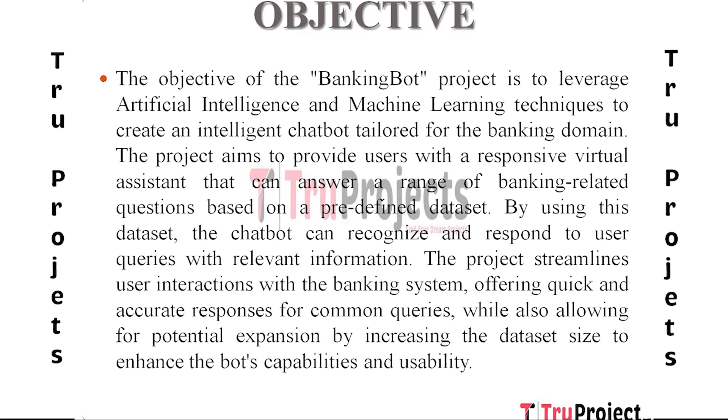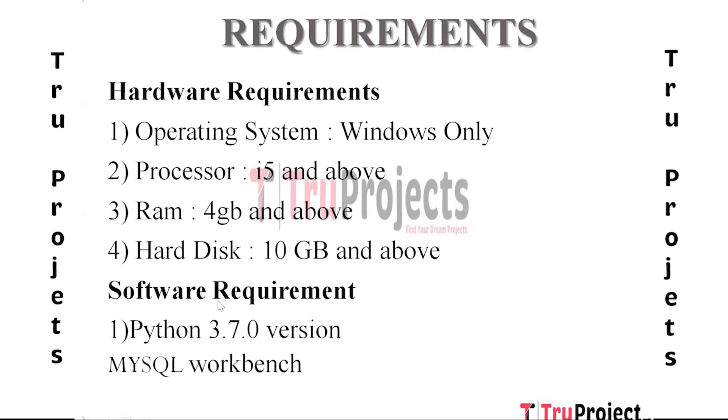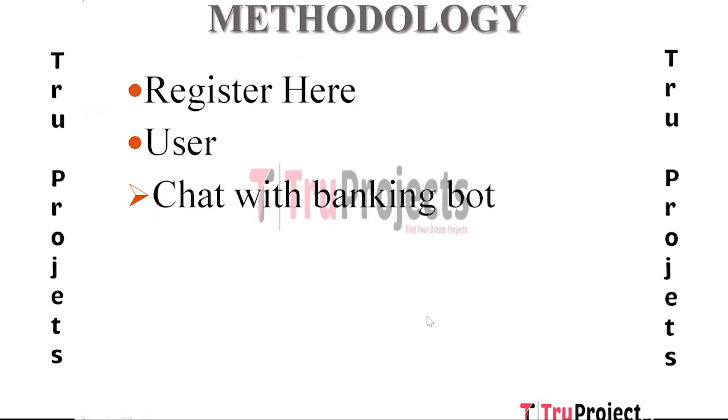Requirements: The requirements of the project are hardware requirements and software requirements. In hardware requirements we have operating system Windows, processor i5 and above, RAM 4GB and above, hard disk 10GB and above. Software requirements: Python 3.7.0 version and MySQL Workbench.